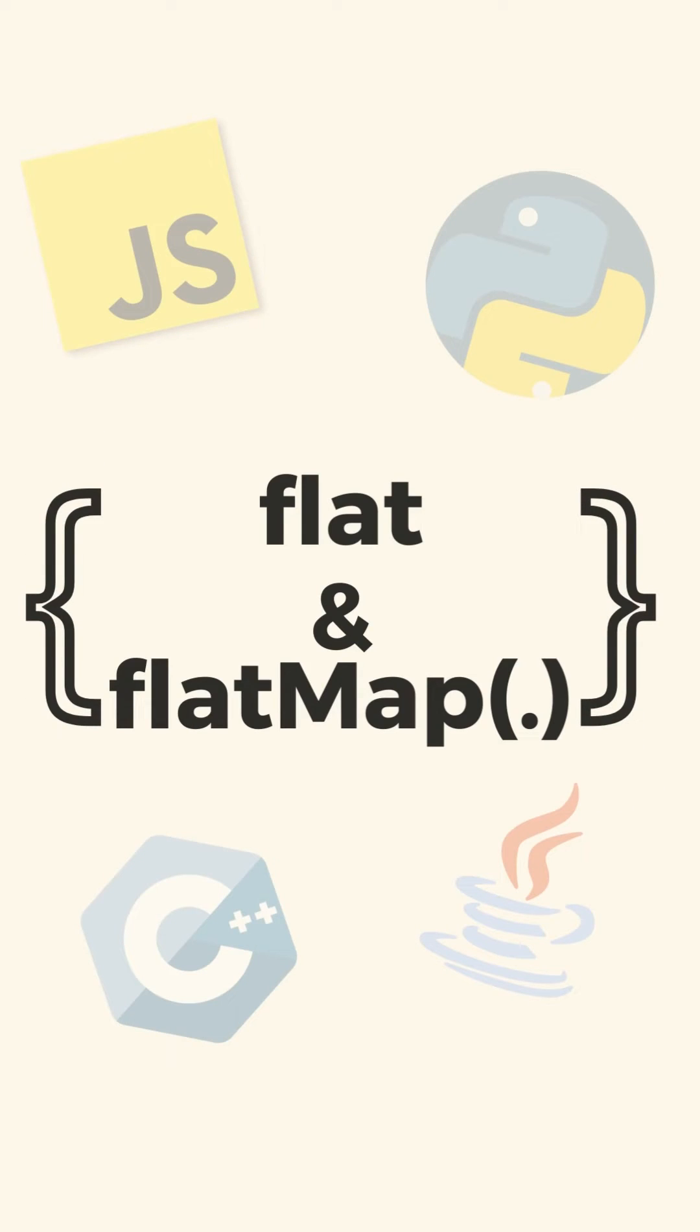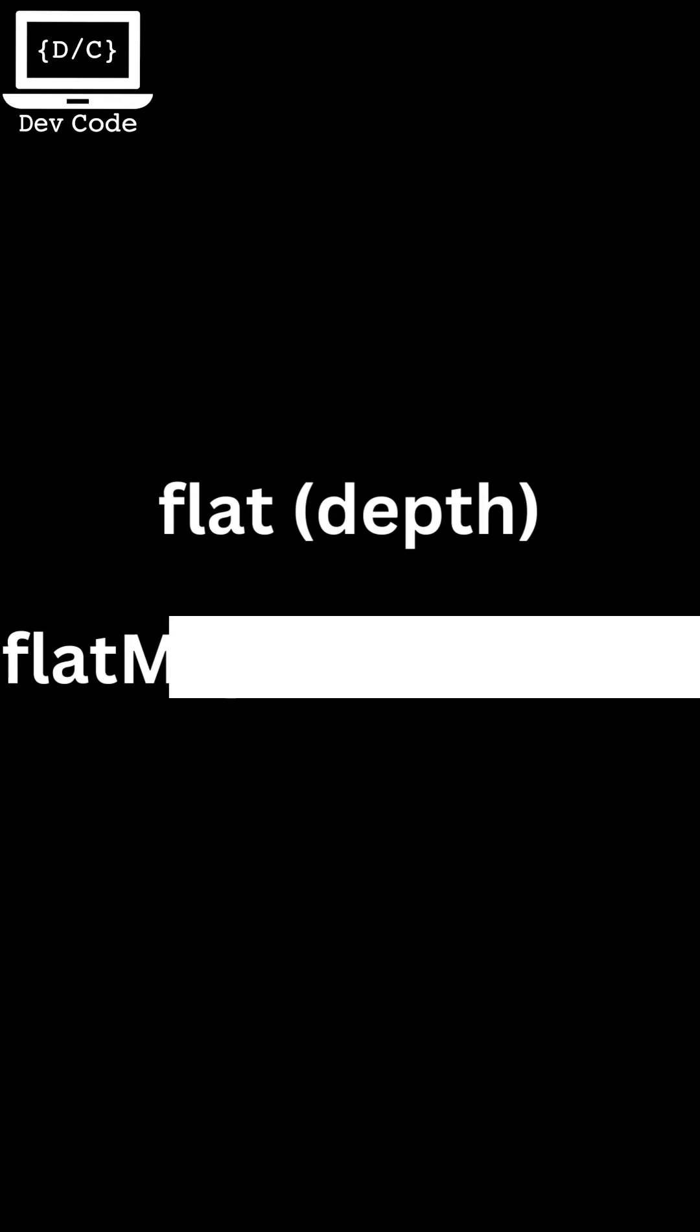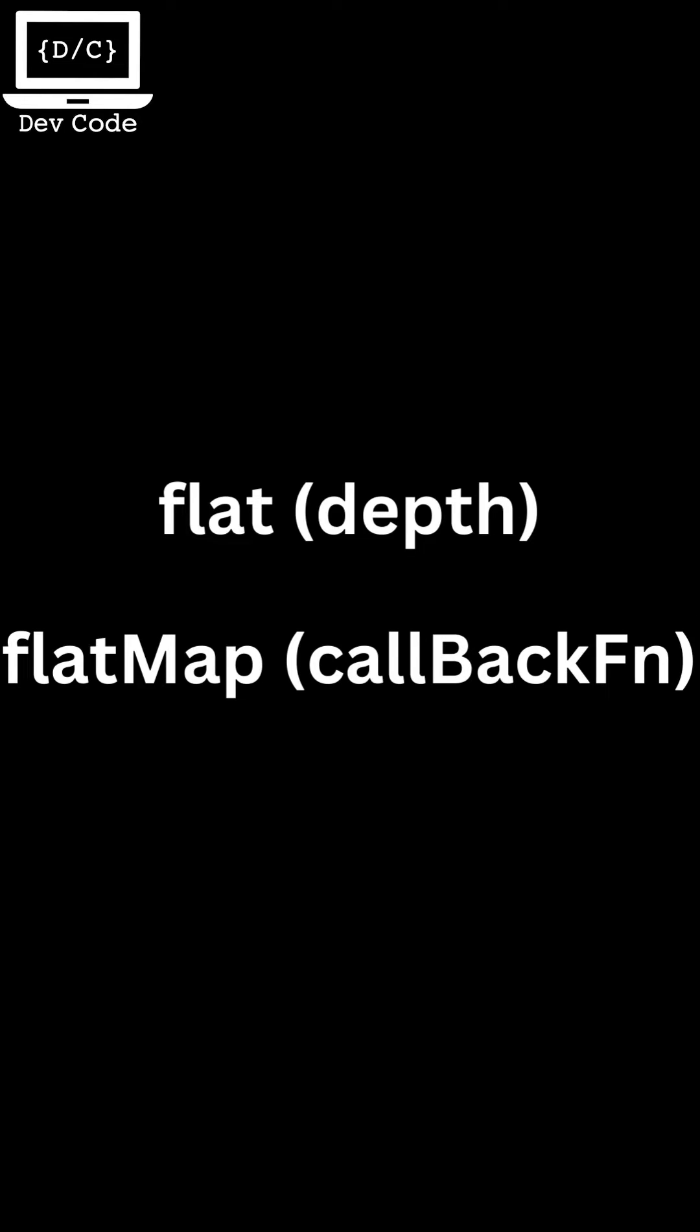Hey everyone, I'm Rajeev from DevCode and in this video I will tell you all about the flat and flatMap method in JavaScript.